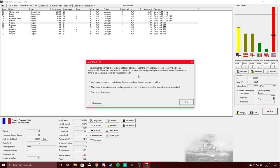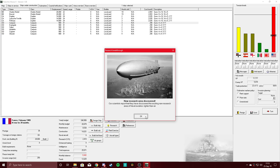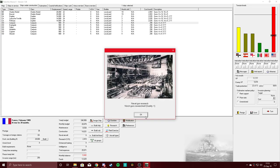The intelligence service is considering offering safe passage for rebels. No, lock them up and throw away the key. Lighter than air naval aviation, that's ooh buddy, 16 inch guns, yes!